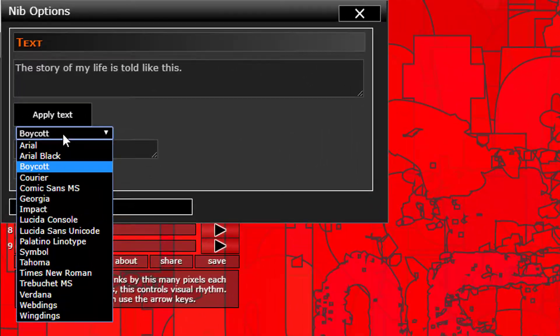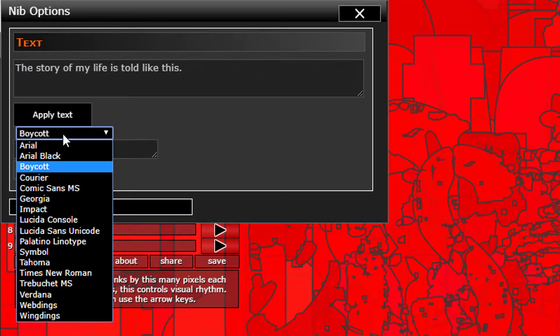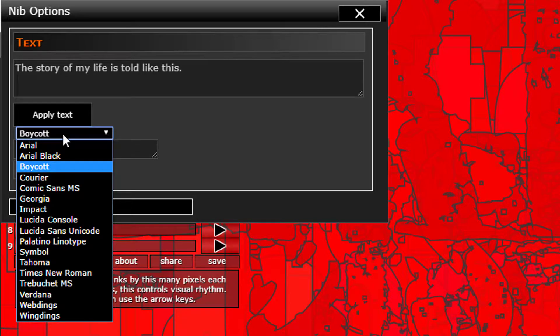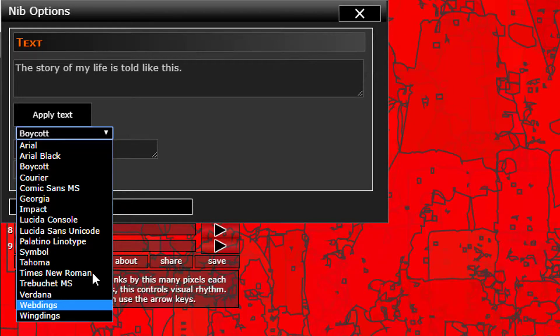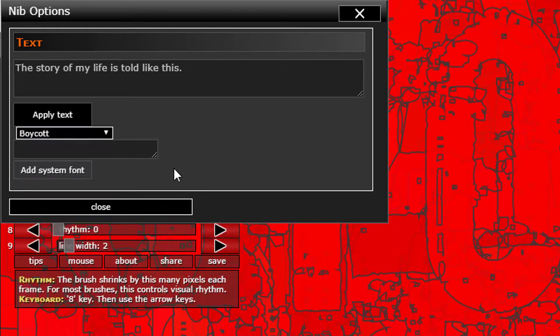There's a dropdown here that we can select different fonts from. If I click this, then we see that it's using a different font. If there's a font that you want to use that is on your computer and it isn't in this list...